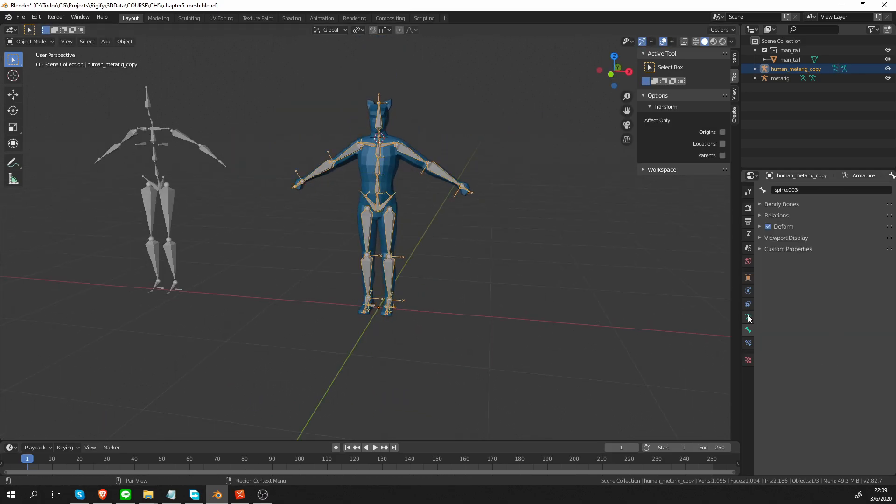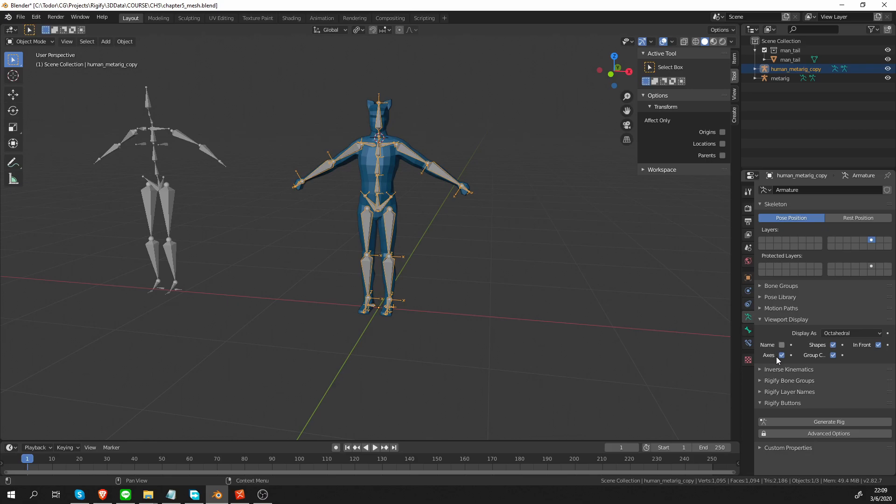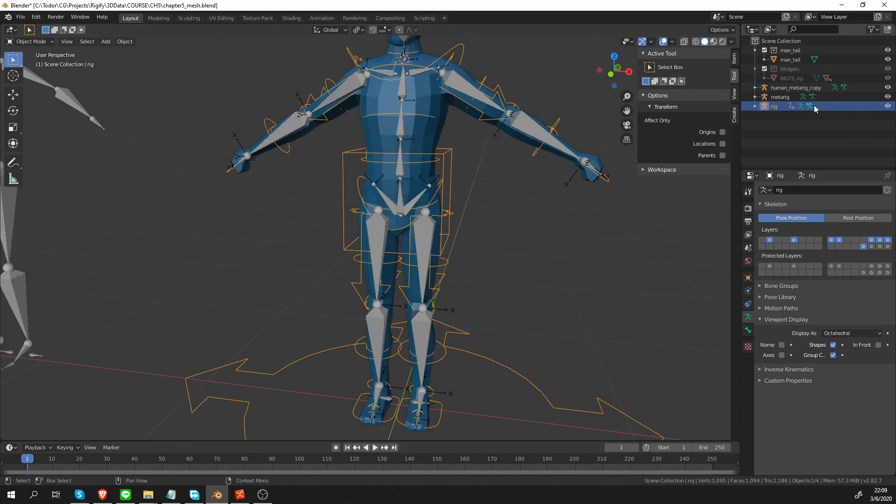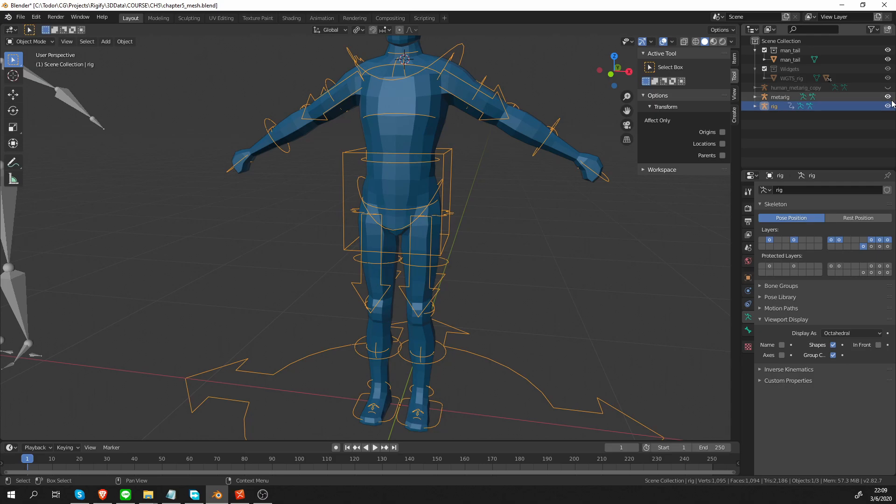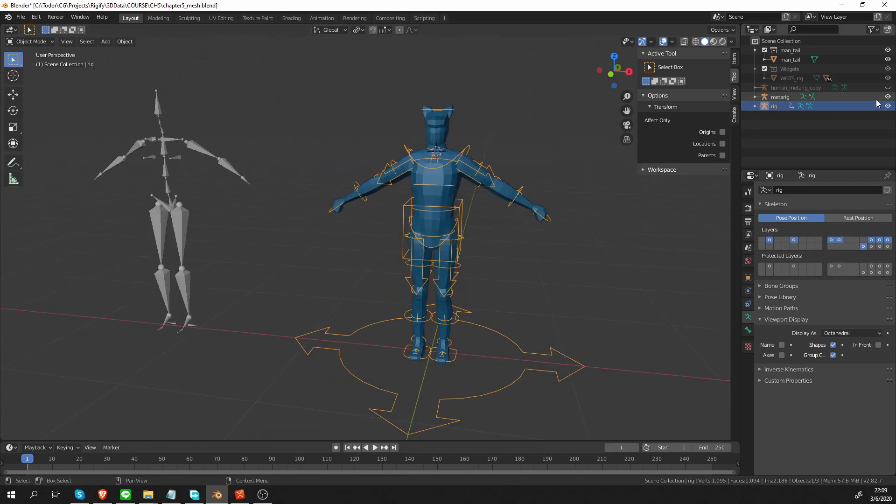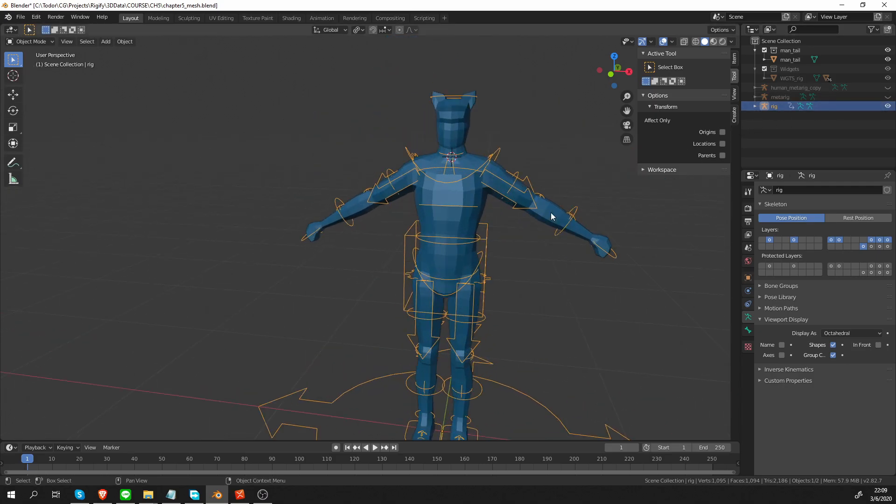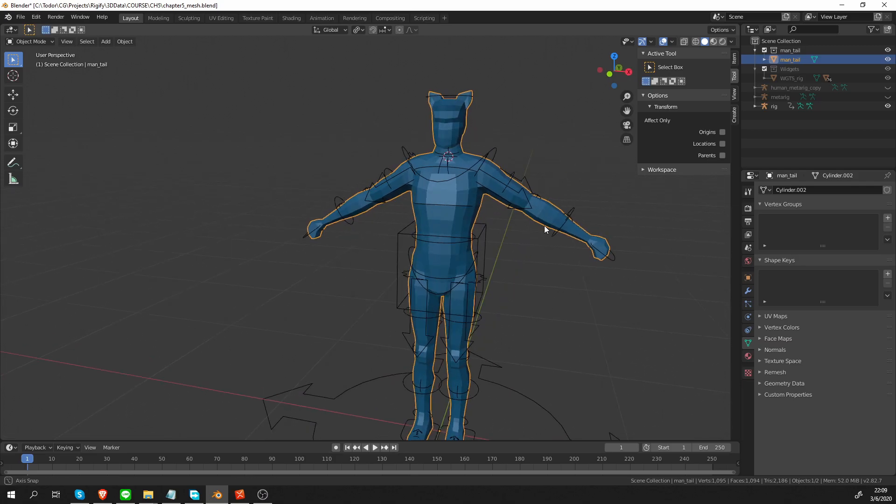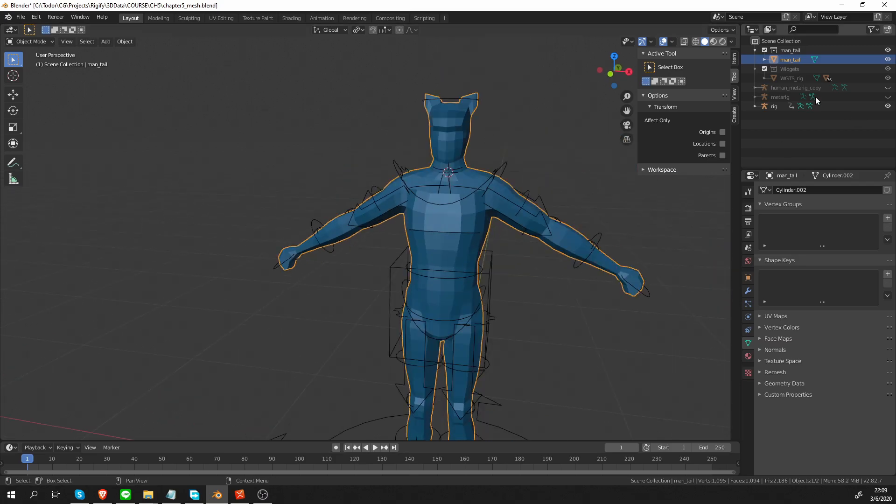So let's go to object mode, armature tab, hit generate, hide my metarig copy and the metarig that I used for reference. I'm going to select my mesh. Oh wait, I also have a tail and some ears.